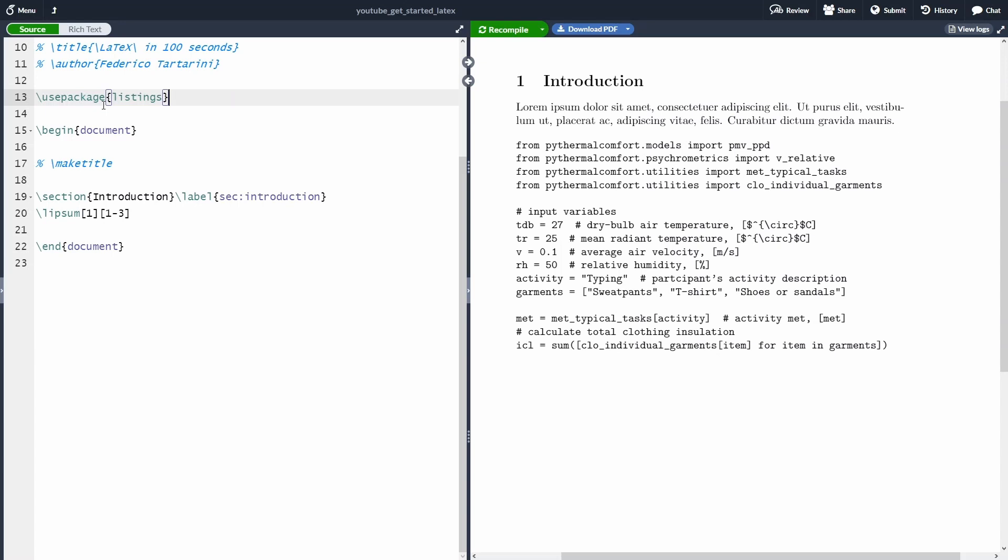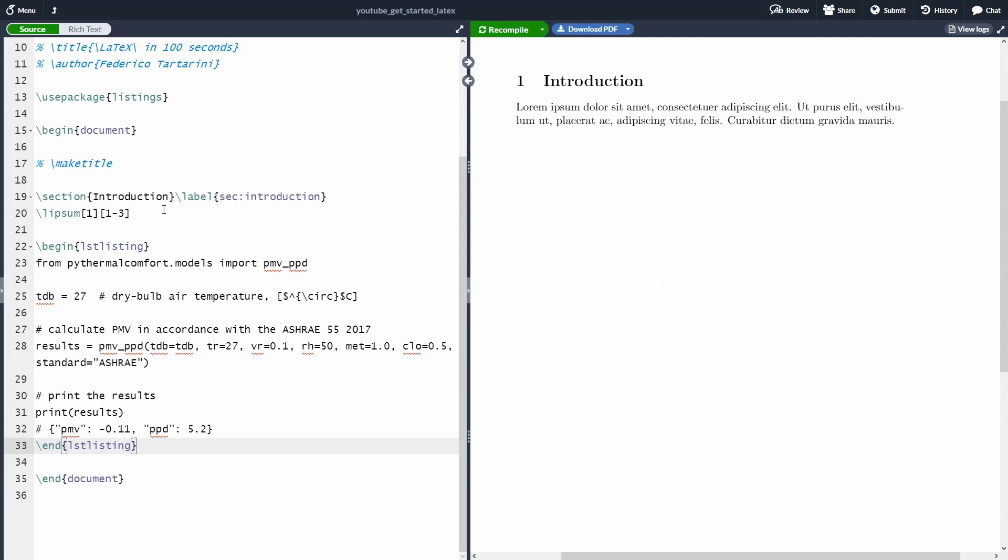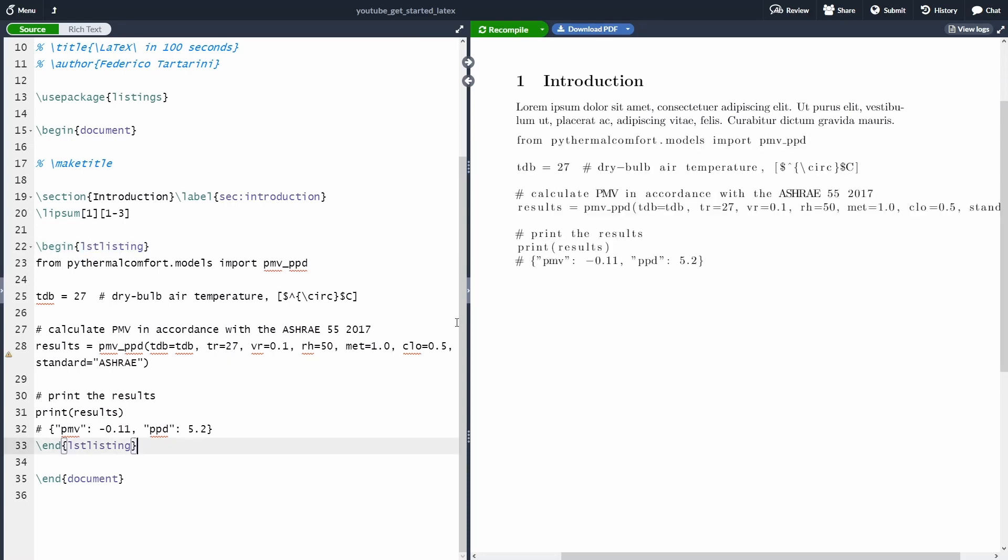So the first thing that we need to do is to import the package called Listing. Here at the top, before begin document, then inside an environment called LST Listing, we can just write our code. Again, it doesn't have to be Python. As you can see, we have the same problem as before.